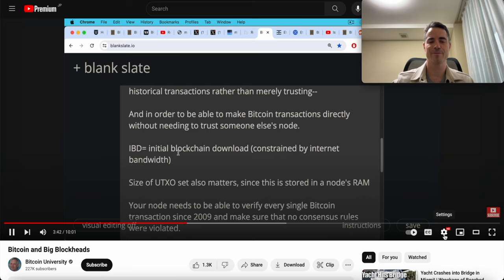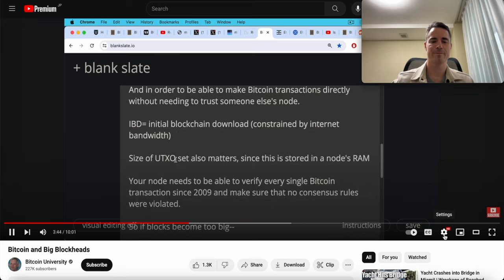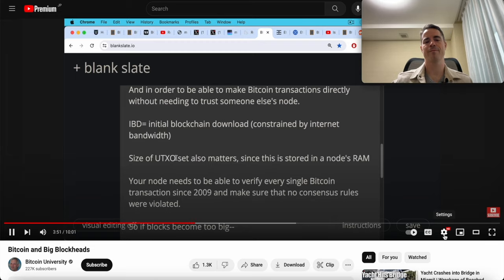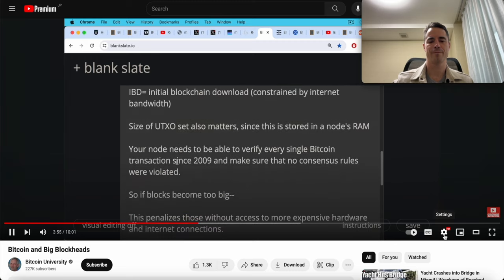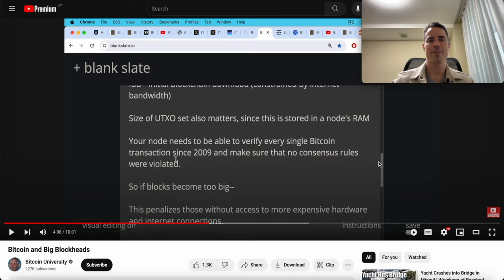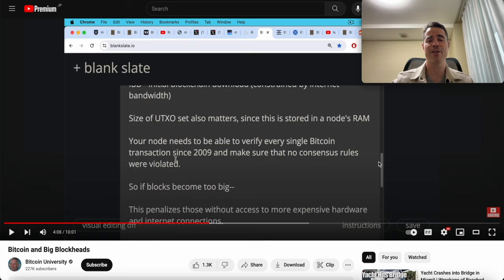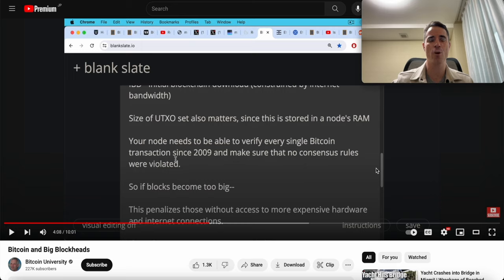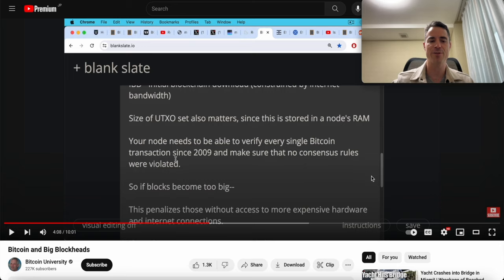He talks about the UTXO set also matters. We don't want the UTXO set to get too large. Your node needs to be able to verify every single Bitcoin transaction since 2009, make sure there's no double spending, make sure no consensus rules were violated. If the blockchain is too large and the blocks are big, this could take a very long time. This is another reason that smaller blocks make sense. But instead, all the people, instead of downloading the entire blockchain and validating everything, they're just using custodian accounts. They're using PayPal and Cash App and things like that.